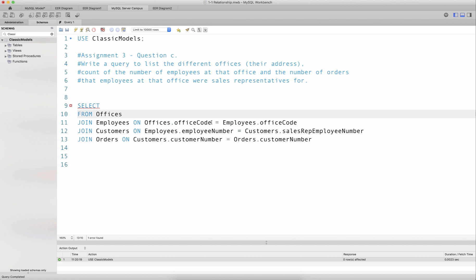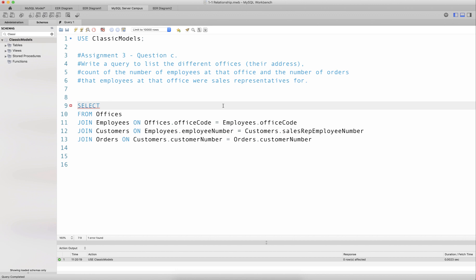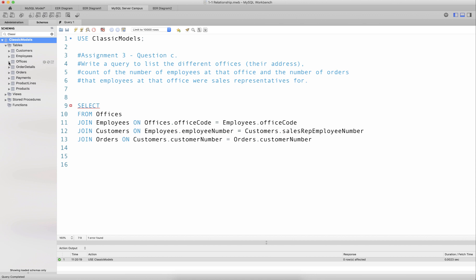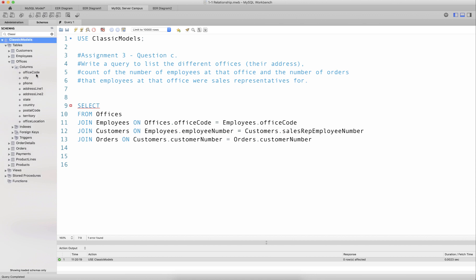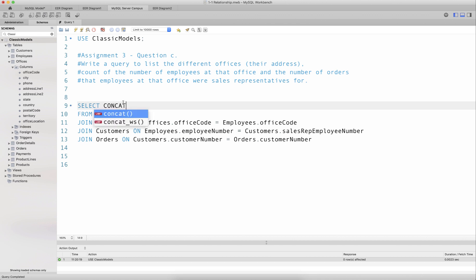Now once we have joined these tables, we can start picking the columns. The query should list the different offices and their addresses. Looking at the offices table, the address components are addressLine1, addressLine2, state, country, and postalCode. I can use the CONCAT function and specify those columns to concatenate them into a full address.